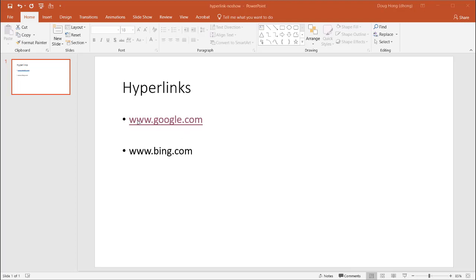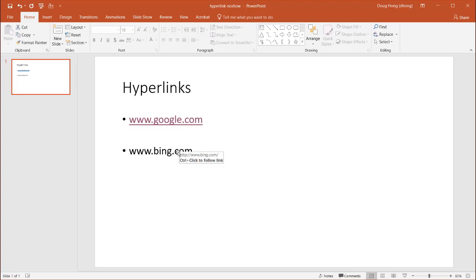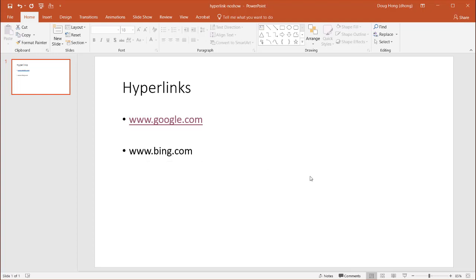And these two are actually hyperlinks. You can see that we have www.google.com. If I hover over it, you can see that it tells me if I click, it will go to Google. And this one, if I hover over it, it will go to bing.com. But this one looks a lot cleaner, you can notice, because it doesn't have that underline, those effects that indicate to you that it's a hyperlink.